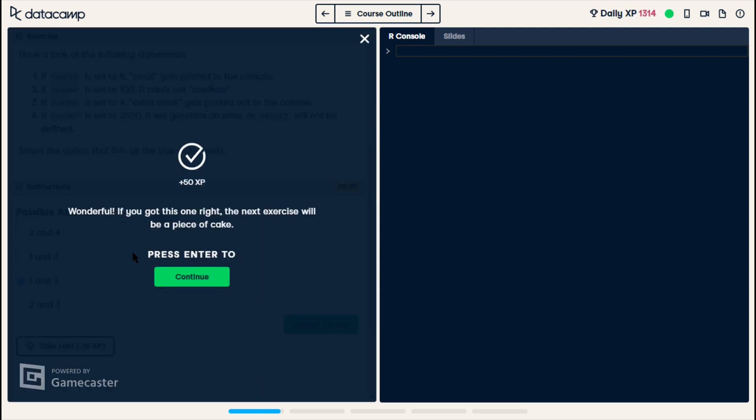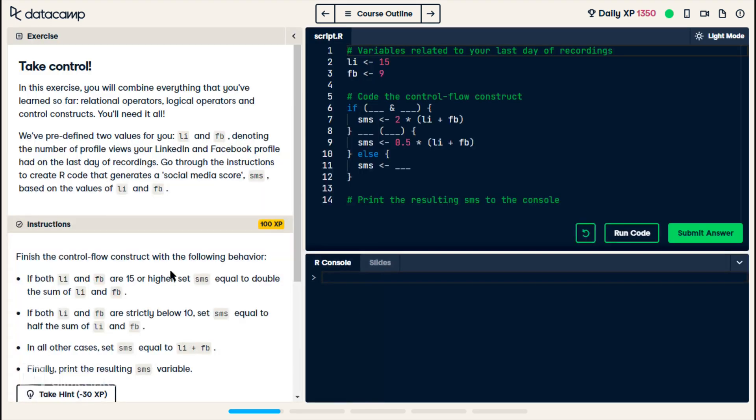Wonderful. You got it right. So, well, next.